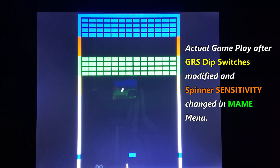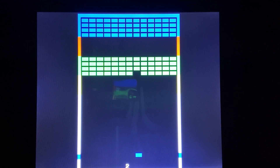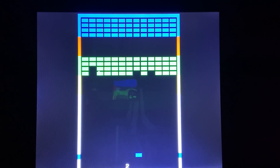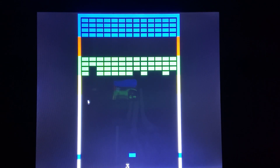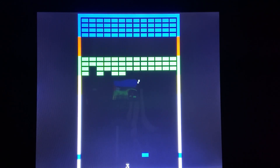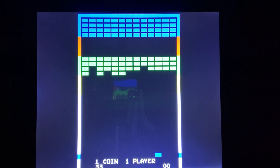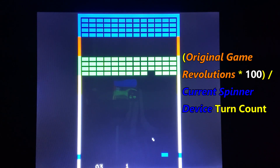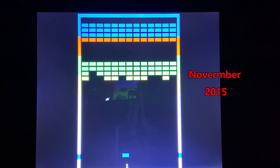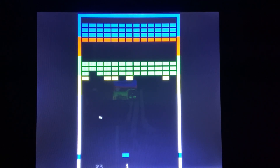This video is based on testing the dip switch settings for the GRS spinner. There are four values that can be set for the spinner in the analog controls menu under MAME: digital speed, auto center speed, reverse, and sensitivity. Digital speed and auto center speed control how the digital controls are mapped to the analog functions — those two settings should not affect your spinner in the games on this PCB. For reverse, there are three games on this PCB that have reverse turned on: Major Havoc, Teeter Torture, and World Rally. Sensitivity is derived from a formula: original game revolution count × 100 ÷ current spinner device turn count.